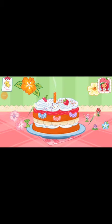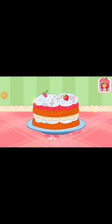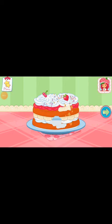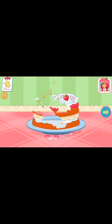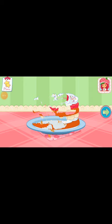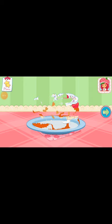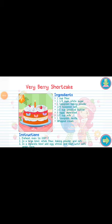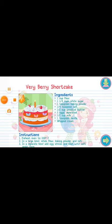I'll help you out! That looks very delicious! To eat your dessert, just tap on it! And you just created this very special recipe! Don't forget to save it!